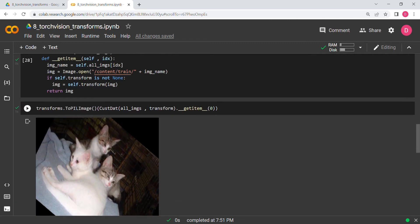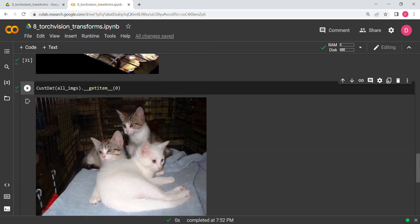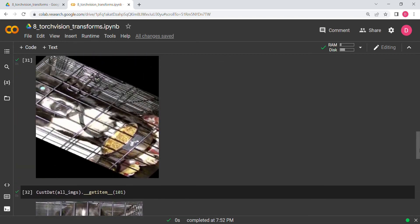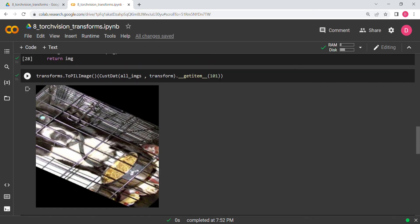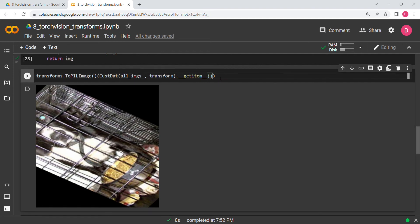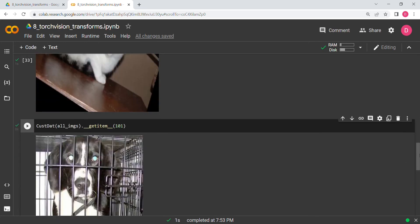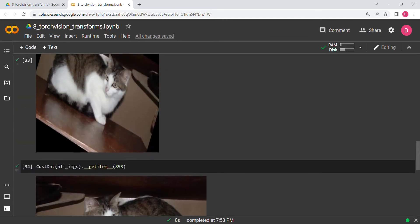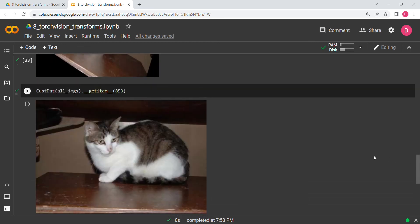Let's look at a few more examples. For index 101, this looks like a dog — we can see the transformed image versus the original. For index 853, we get a cat image, and comparing original to transformed you can see the cat's head has flipped from the right side to the left side, with some rotation as well. I'll give you the link to the official documentation for transforms in the description — there are many transforms available.